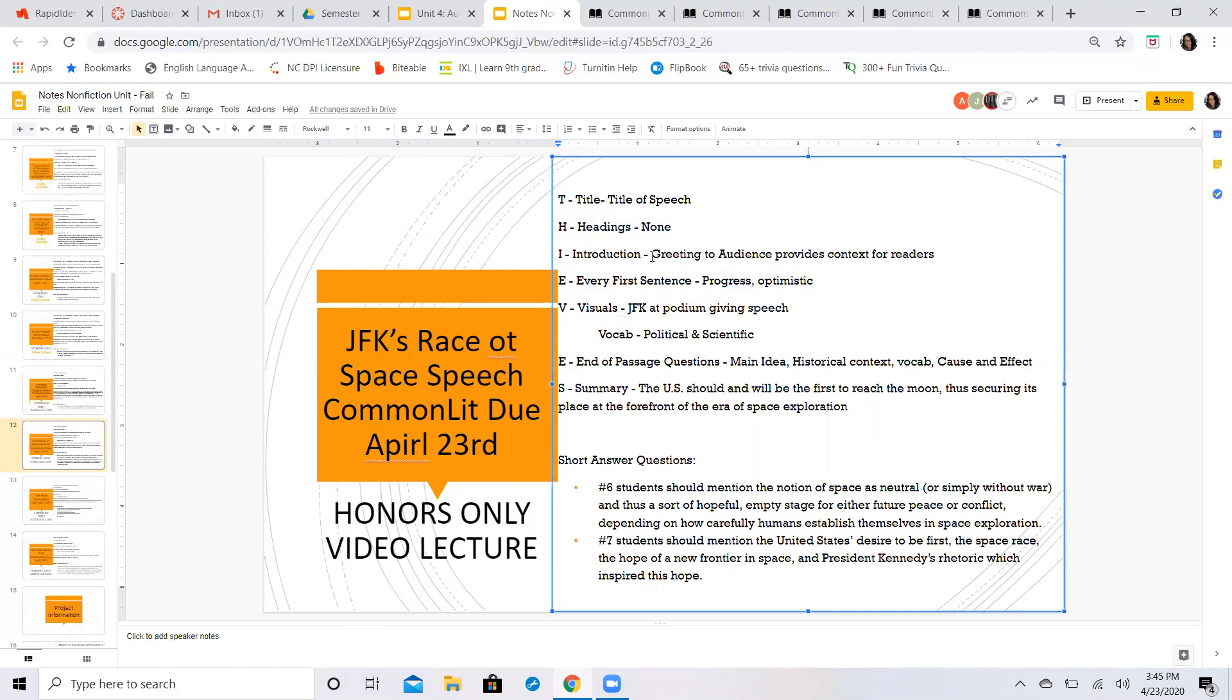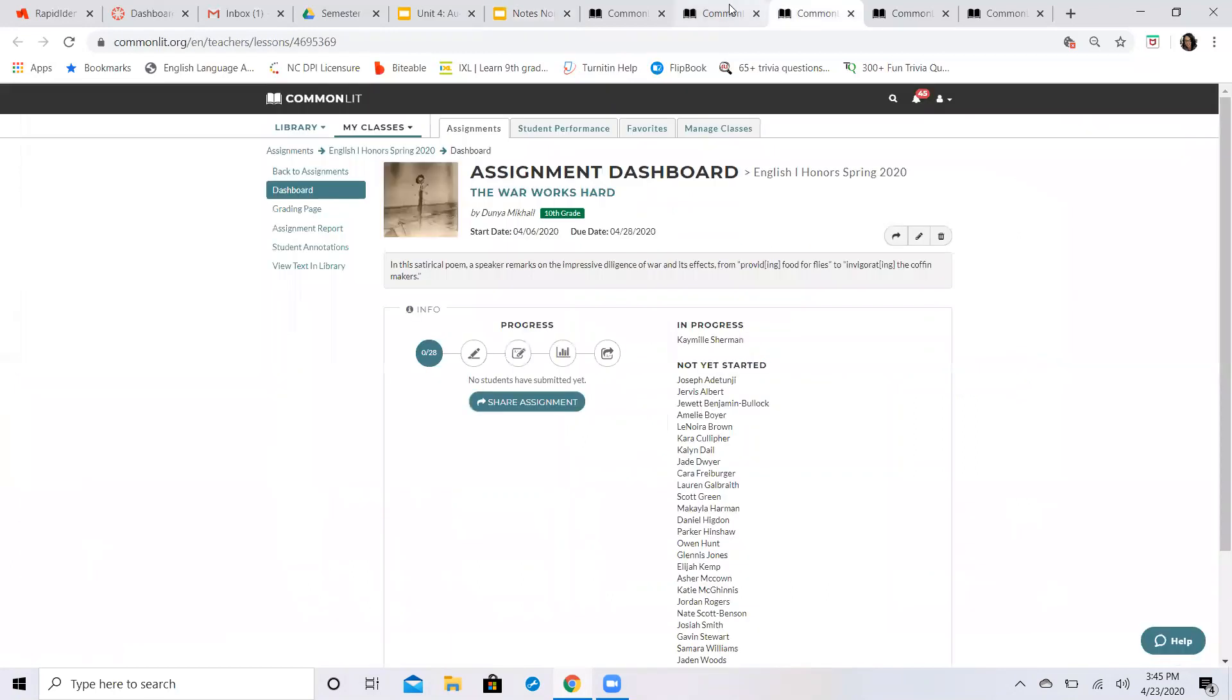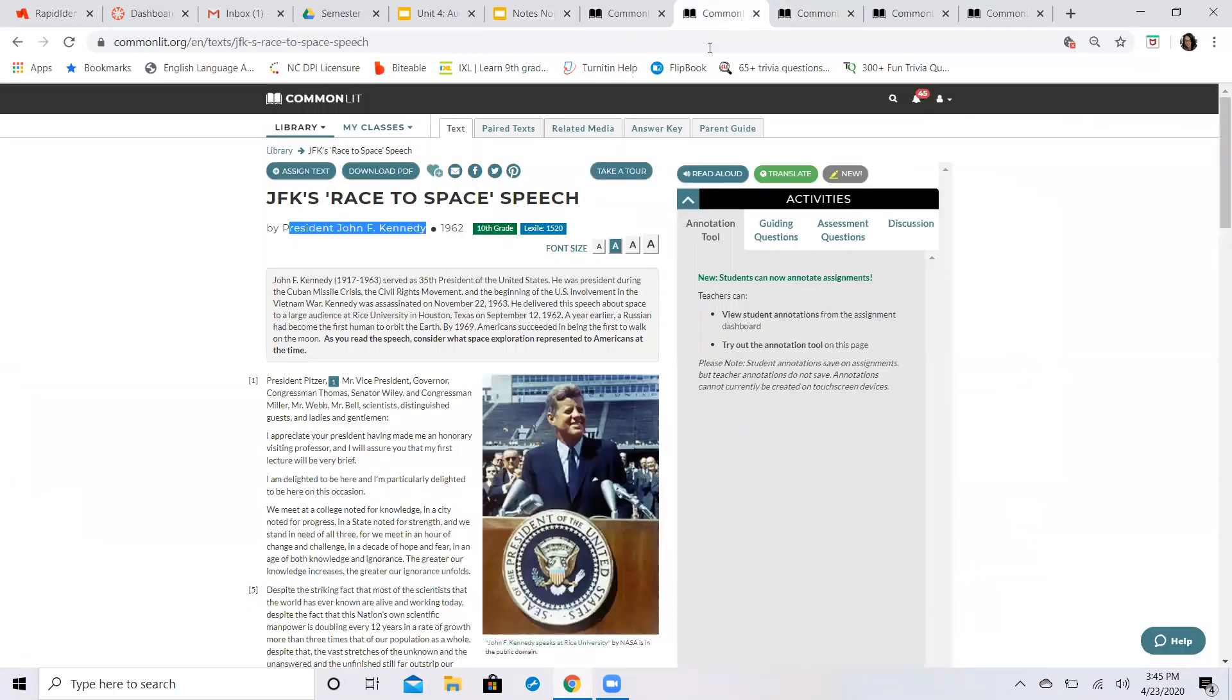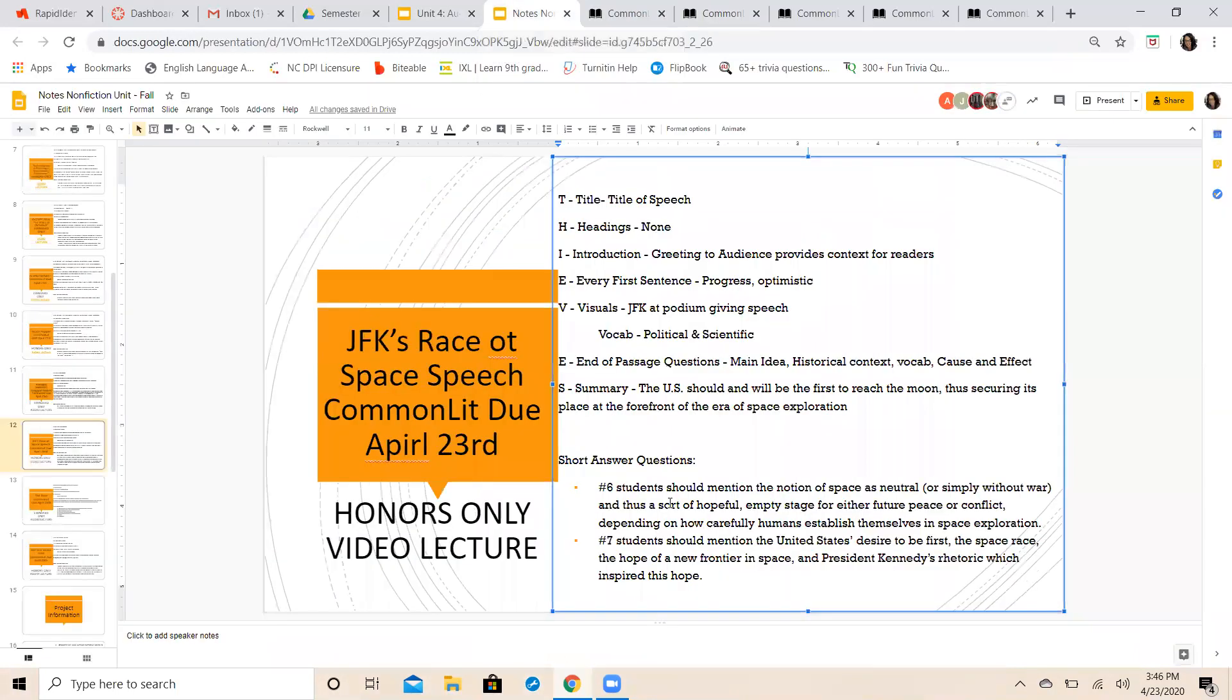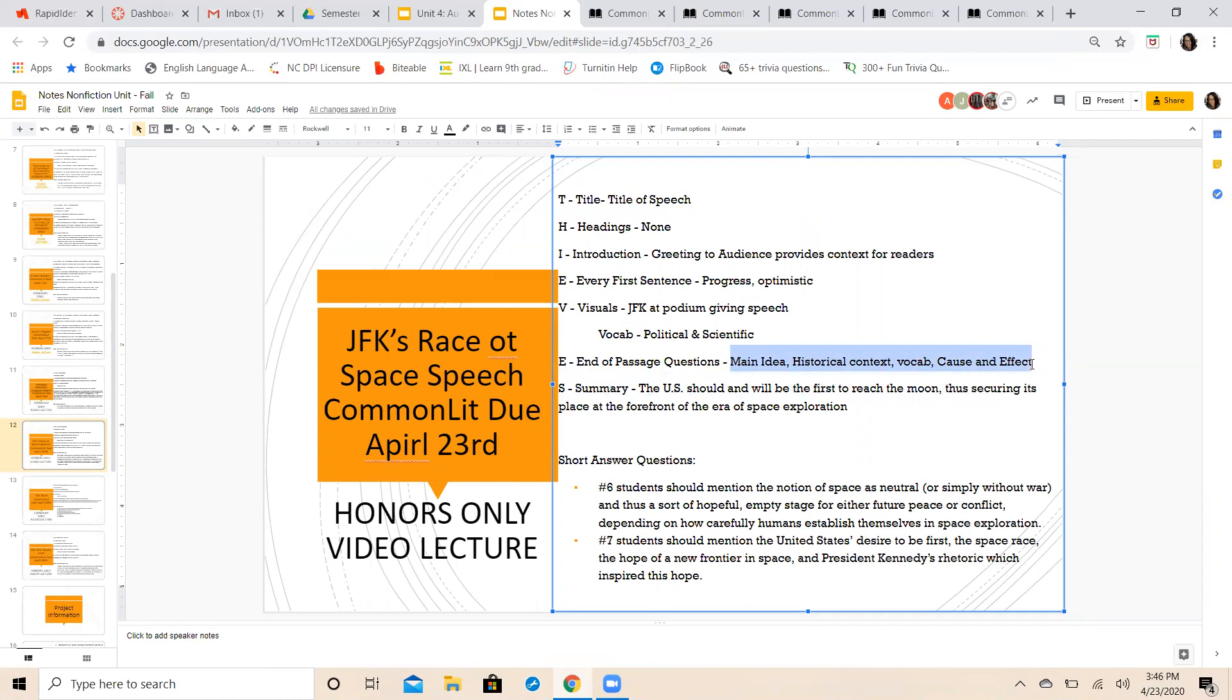people in attendance at his speech. You can see the visual of him at the podium. Sorry guys, if you can hear Jack barking in the background, he's not a happy camper today. So you have JFK at his podium giving his Race to Space speech here. And when you get to the end of passage questions, they're going to ask you a lot about main idea, the historical context, cause and effect, and there's even a question about vocab, so use your context clues in responding.